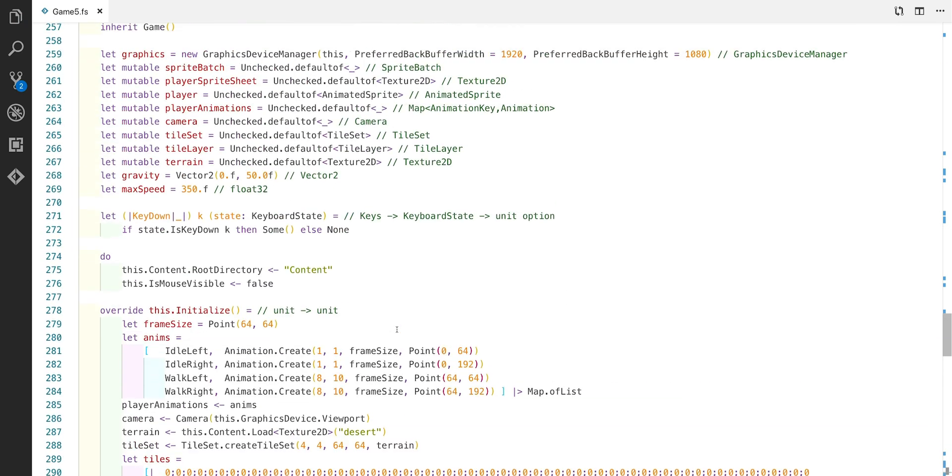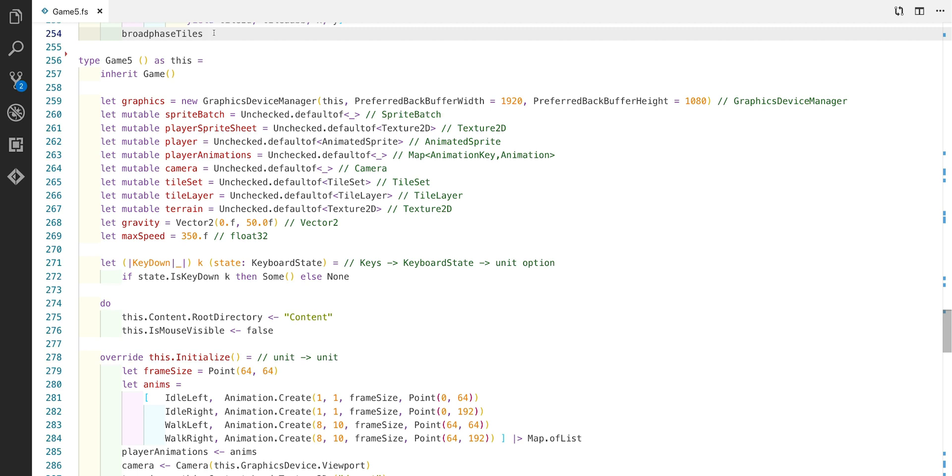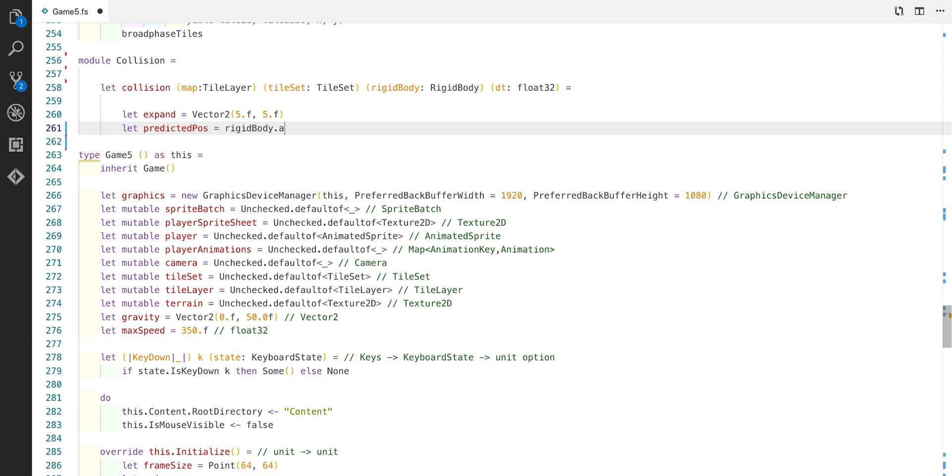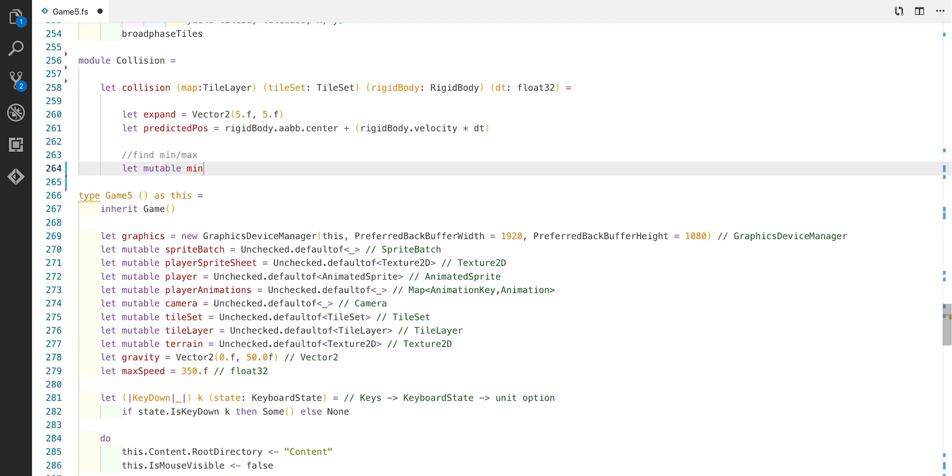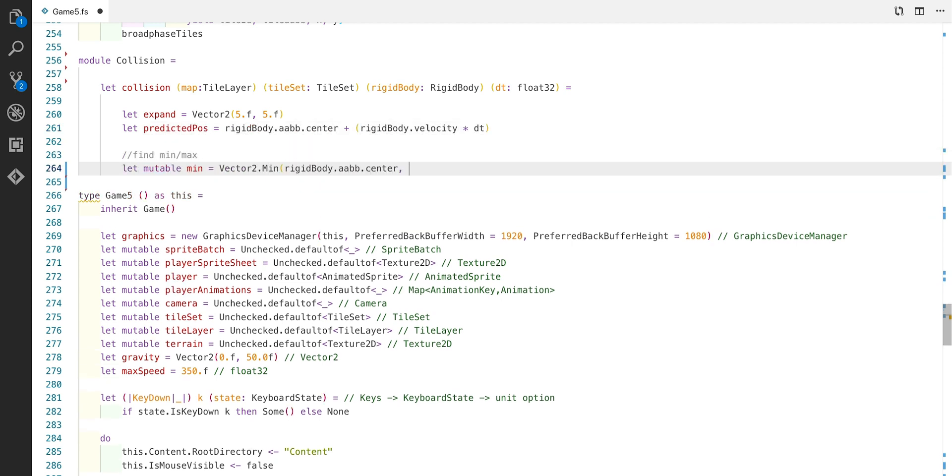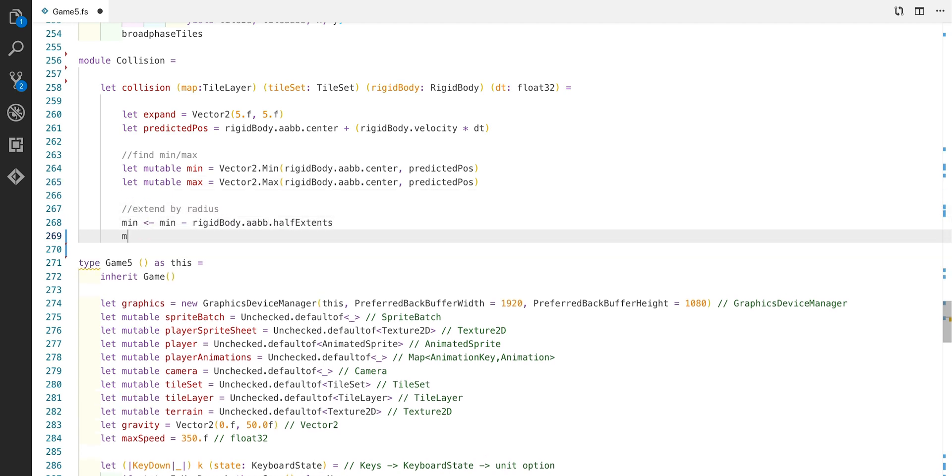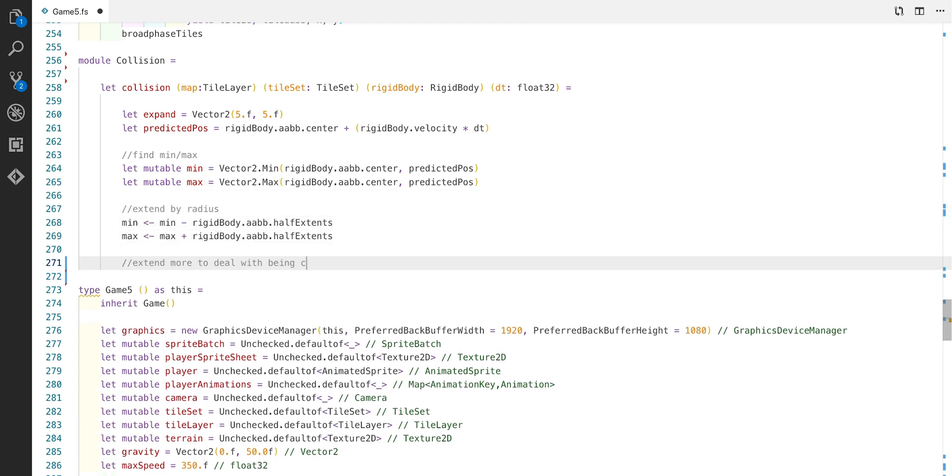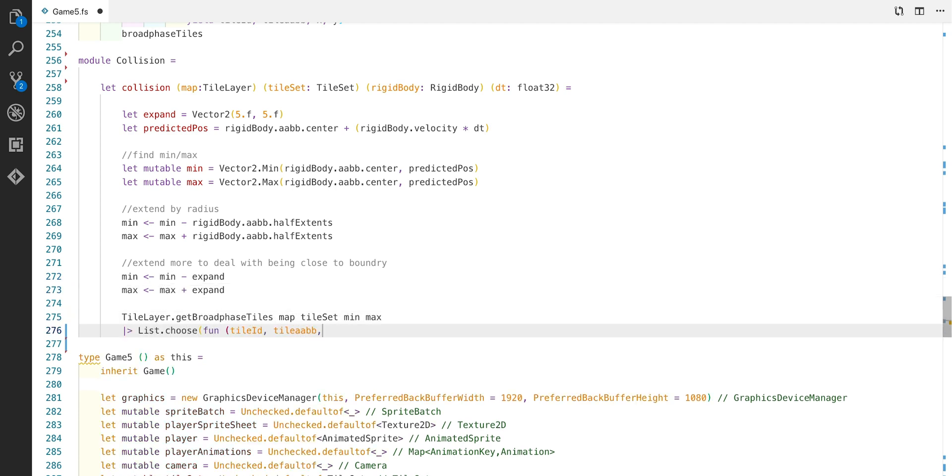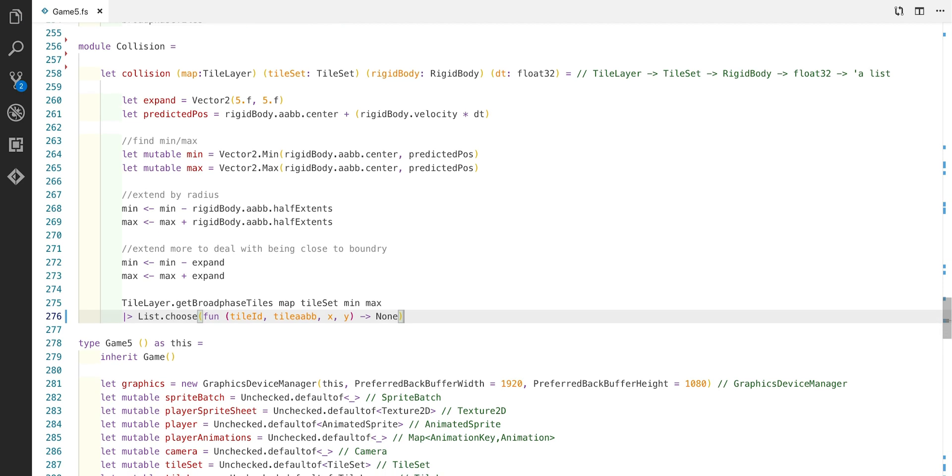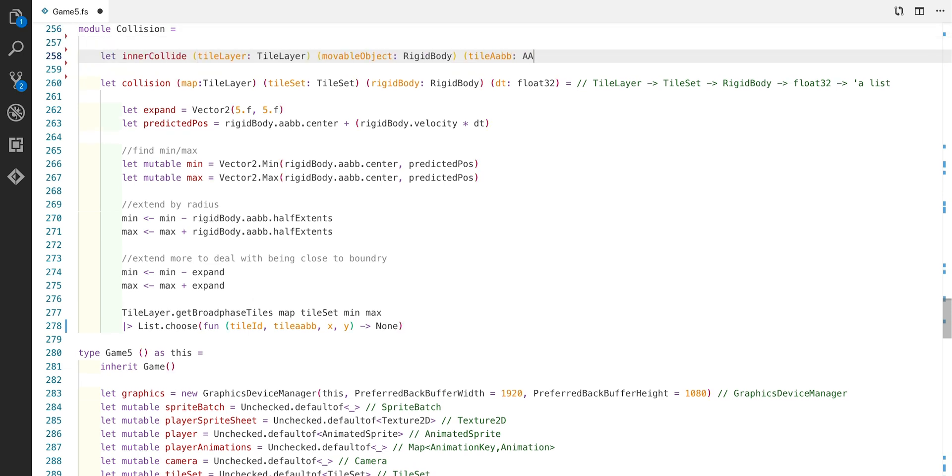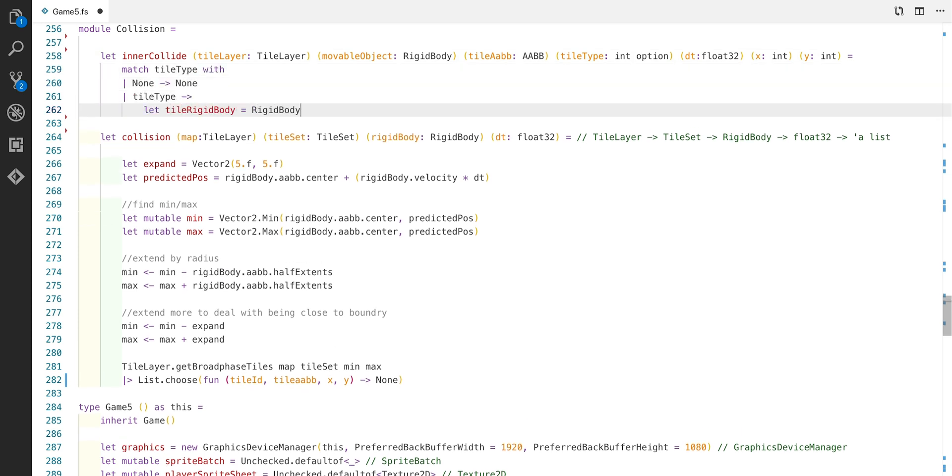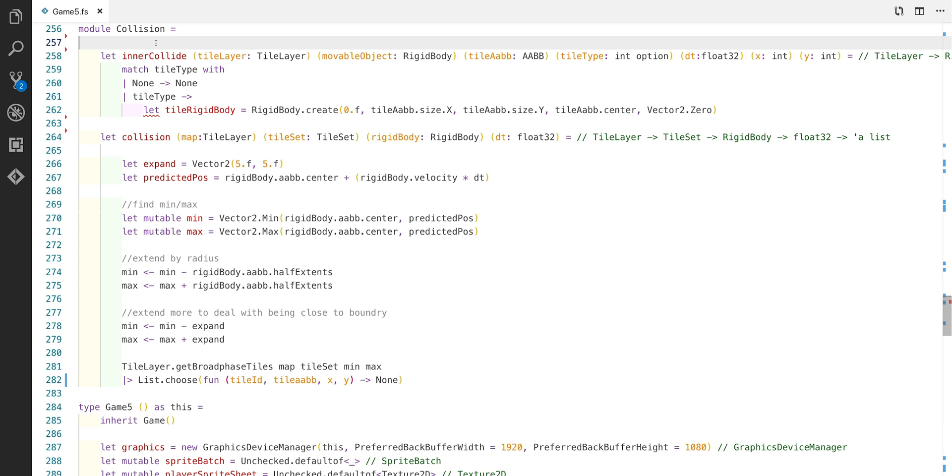Now we can scroll up and start defining collision module and some functions that we can calculate the player's new velocity with. This function actually feeds into the broad phase one. We're actually creating the bounding box to pass to the broad phase function. First of all we've got a predicted position which is really just the centre of the AABB plus the velocity times by time. And then we use this along with an expansion to find the minimum maximum positions. Right at the end here you can see that we've actually used the get broad phase tiles and we've passed in the minimum and maximum. And we're going to pipe that into the list choose function. But we don't actually have a function for this yet. So I've currently just used none but let's write the inner collide function now. In this function we need to determine if the actual tile type is a valid one for a collision. And we also need to create a rigid body for the tile.